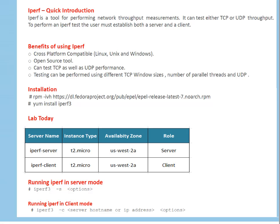A quick introduction to iperf tool. Friends, iperf is a tool for performing network throughput measurements. It can test either TCP or UDP throughput. To perform an iperf test, the user must establish both a server and a client.